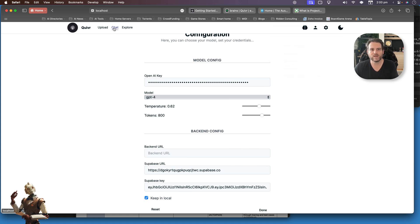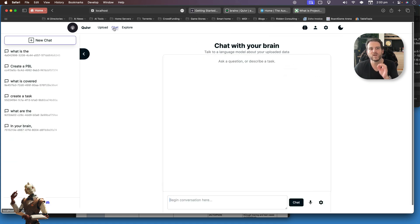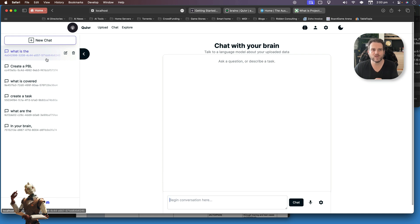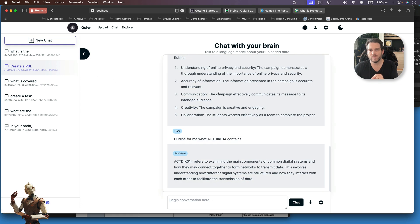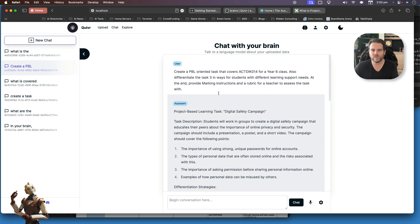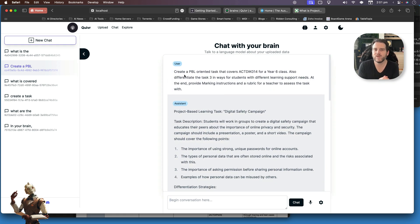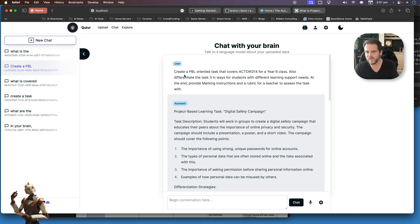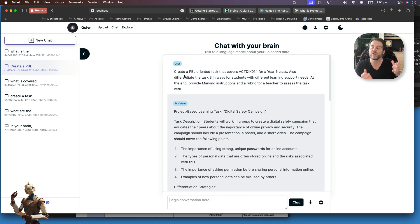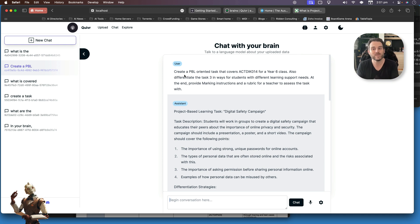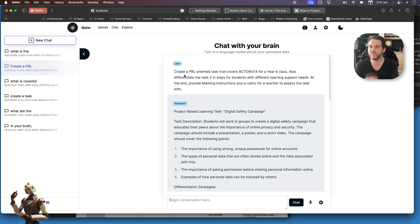That's enough of the backend. How do I actually use this in practice? Now that I've given all this information, I can now talk to it to create things. Here's what I just did before I'll do a live demo in a second. Here's: create a PBL-oriented task that covers—I won't read out the number, I'll let you read that—for a year six class and differentiate it in three ways for students with different learning support needs, because I also went to the Australian curriculum website and uploaded all the information into my database so it understands what Australia looks at when we look at learning support.